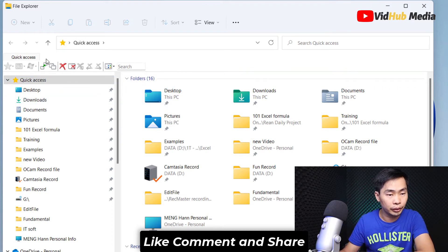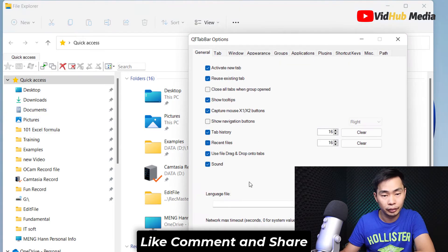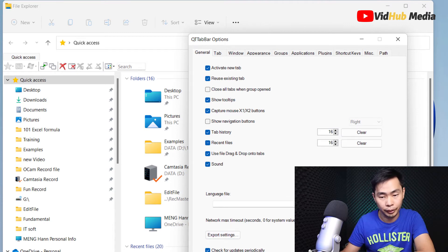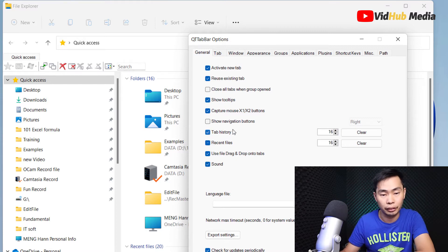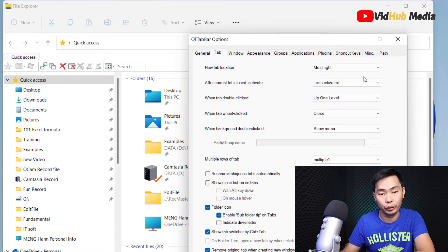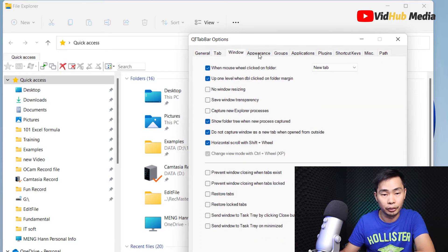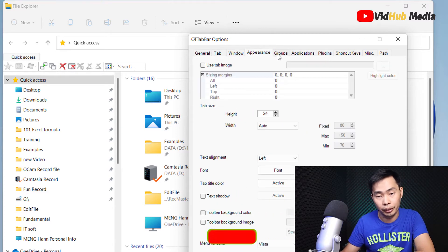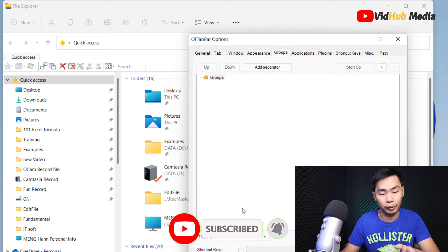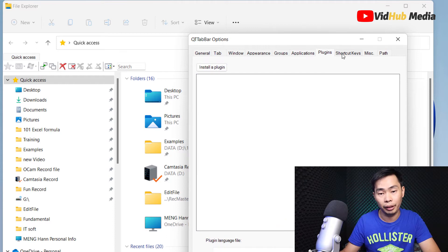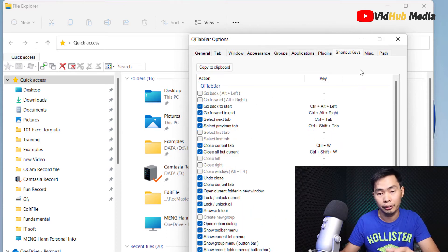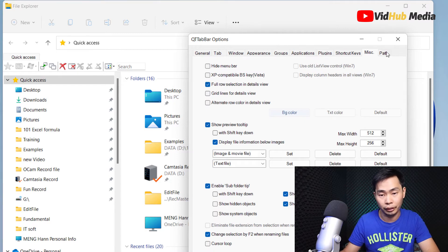First thing first, we need to go to options and we have many options right here that you can look around. You can find region file or type history. You can uncheck or check it. There's our new tab, lock, window, and group. You can have multiple groups for your PC applications, plugins, other shortcuts here, high menu and other stuff.